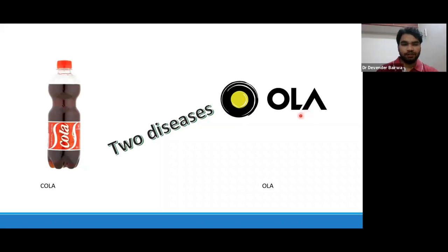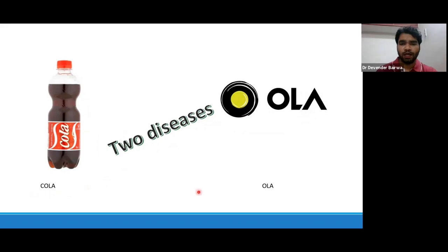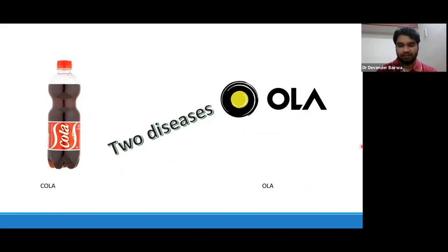So let's get some stimulation about these diseases. This figure is showing one bottle of Coca-Cola and one side there is the sign of Ola. So 'Cola' and 'Ola' are mnemonics for two of the diseases that we are going to discuss today. We will see in subsequent slides what that means.